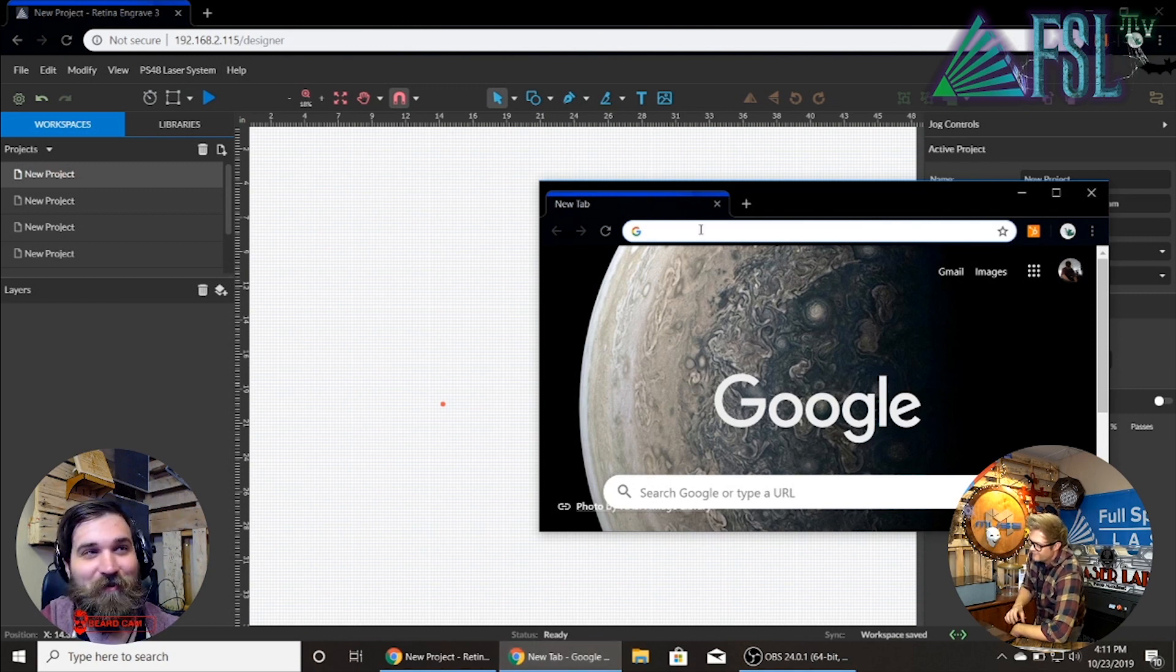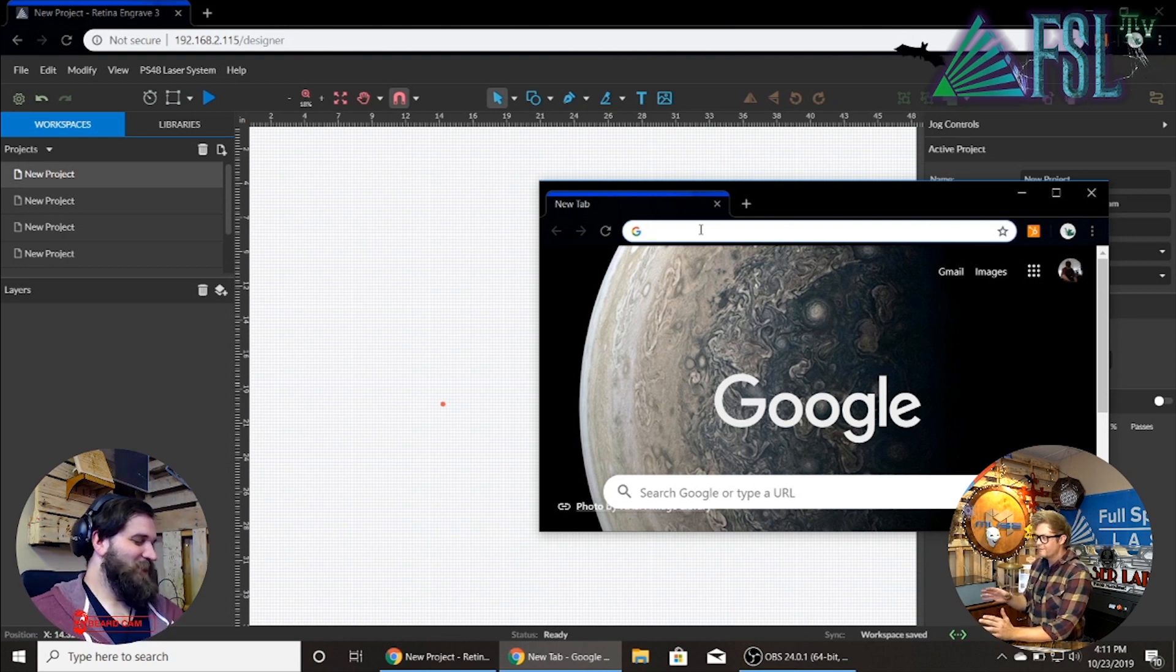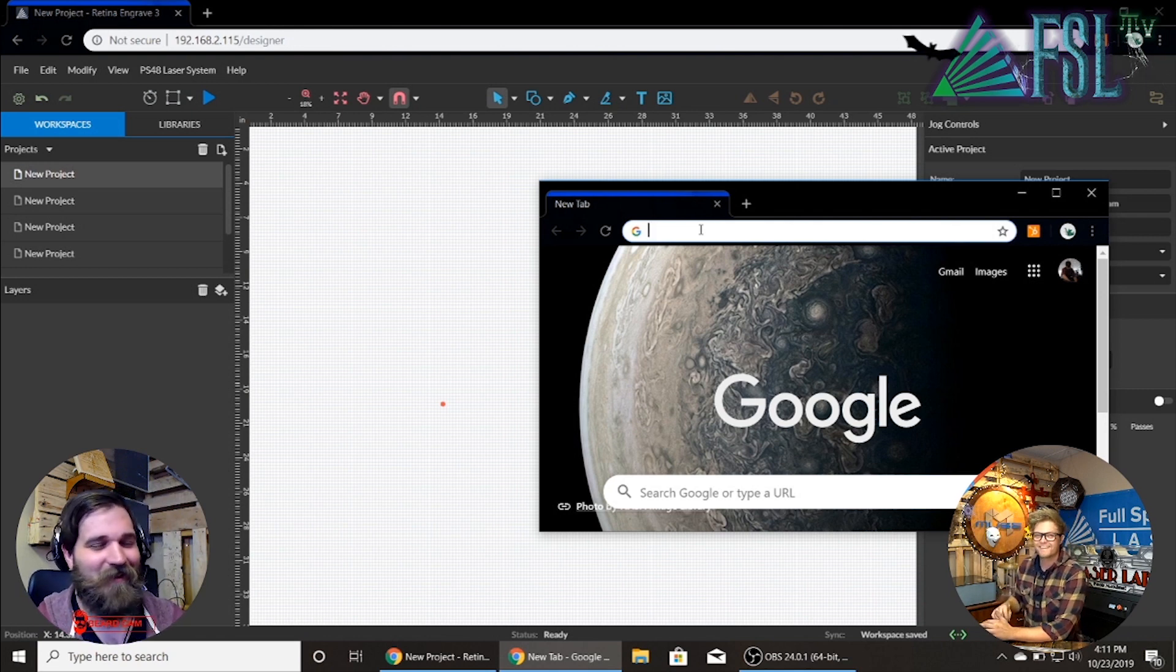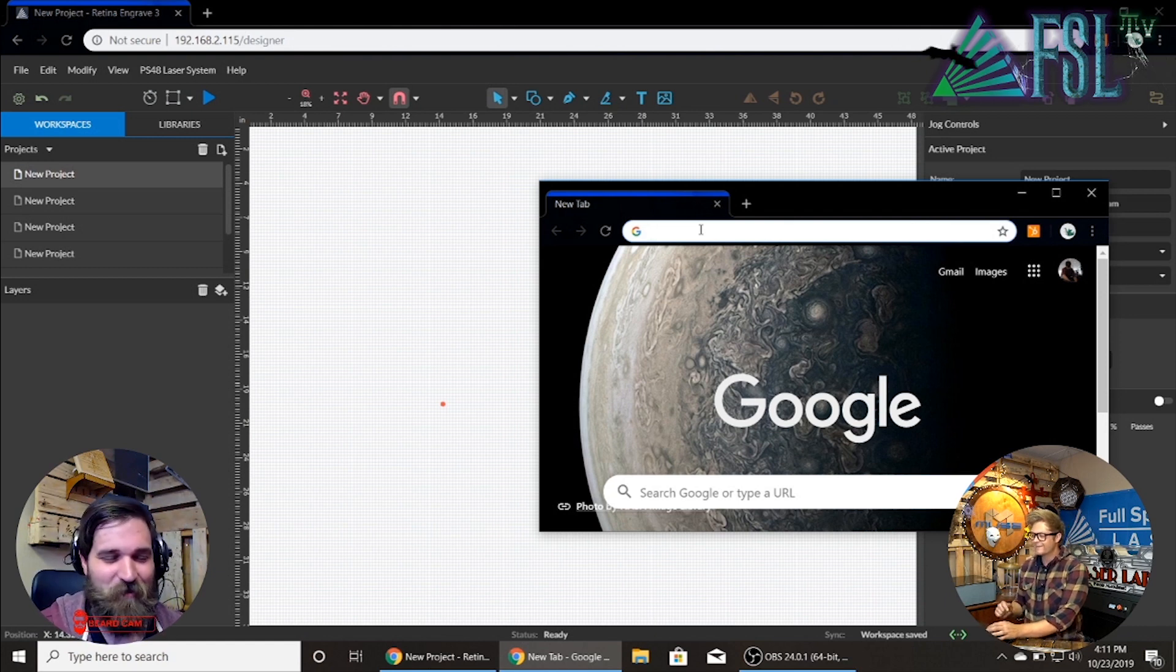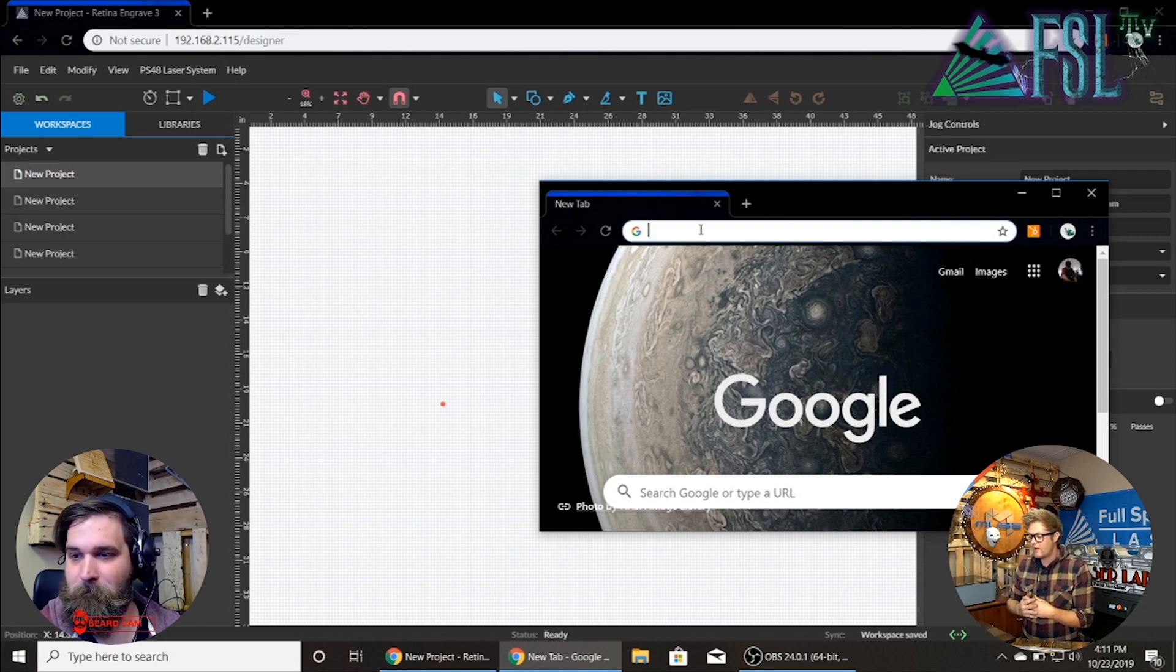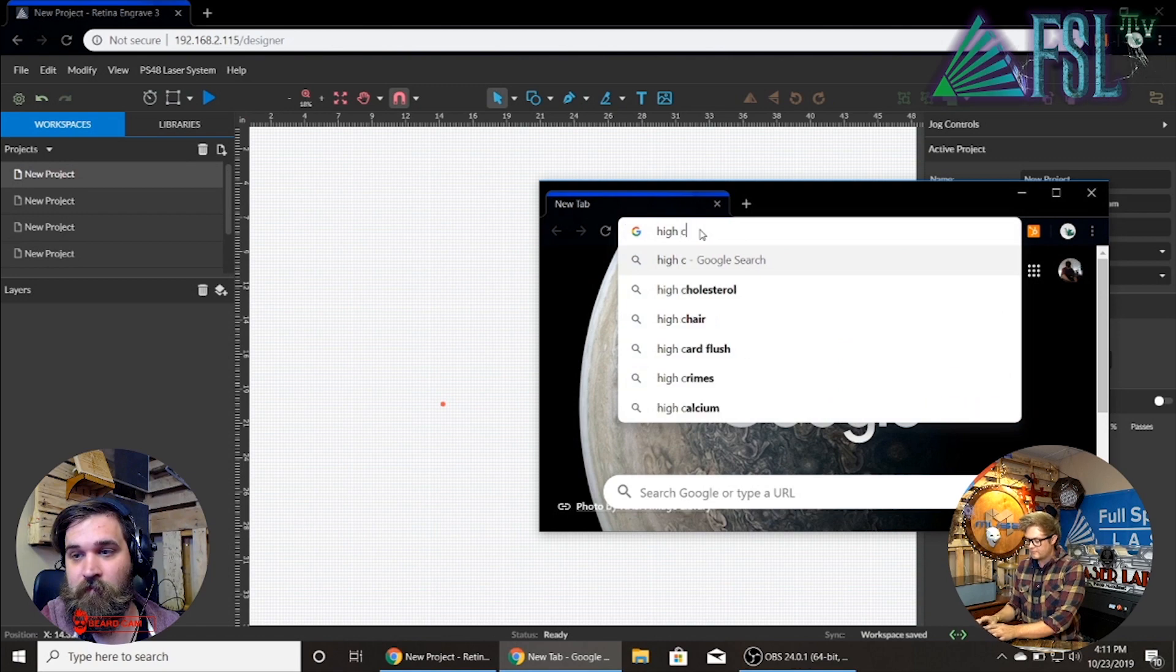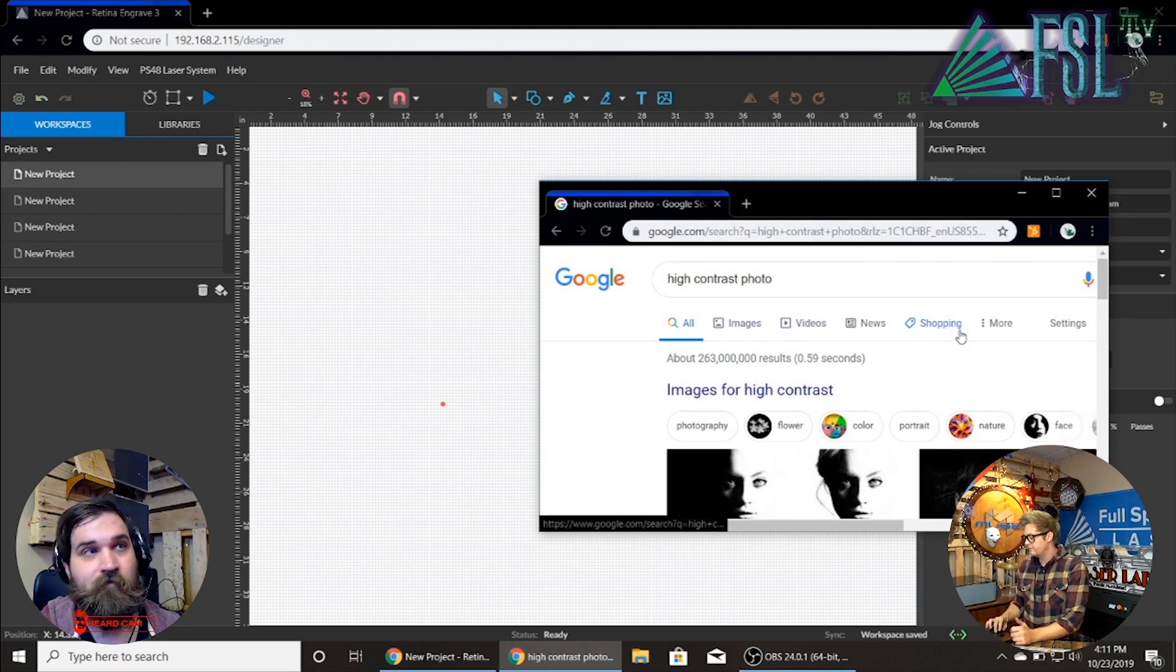So we're gonna go to Google. Usually if I want to find an image I will Google images. So let's say high contrast photo. Usually I do high contrast photos and then I'll go to the images.